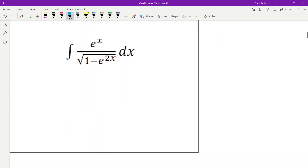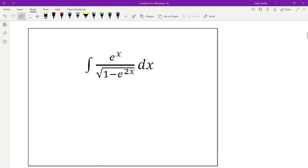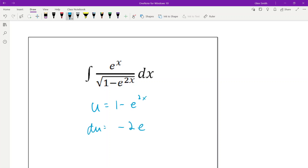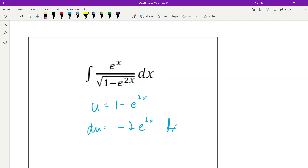Number 2. This looks like u could be that inside. But if we let u be that, then du would have to be negative 2e^(2x) dx. And we don't have e^(2x) up here, we just have e^x. So that's not going to work out for us.